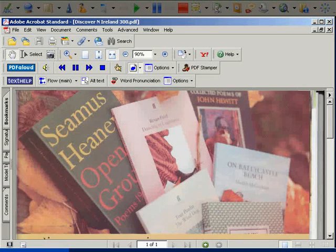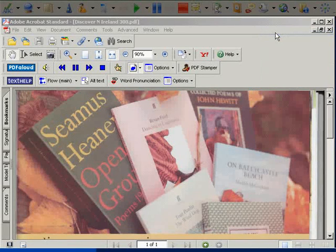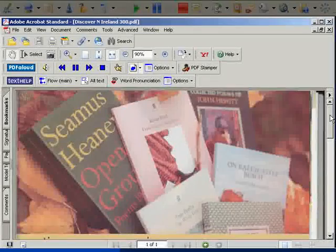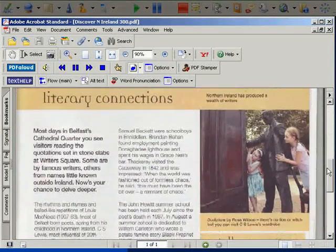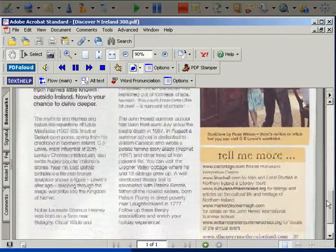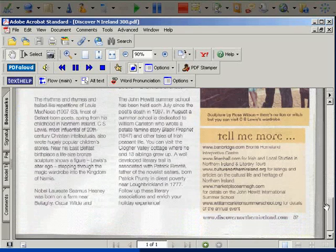To change the desired output method, select the format from the scanning drop-down menu. Scanning into PDF will produce a near-perfect image of the original text. PDF Aloud can then be used to read the document.